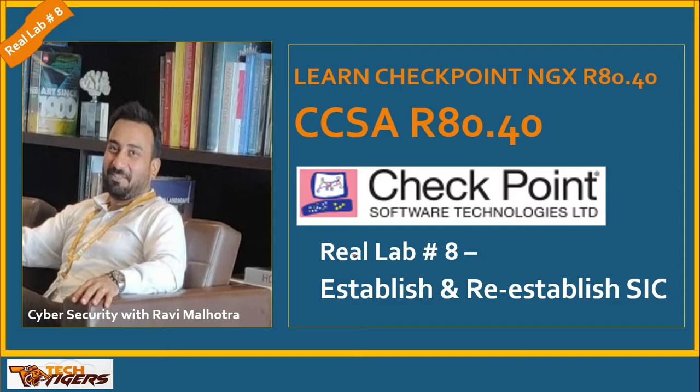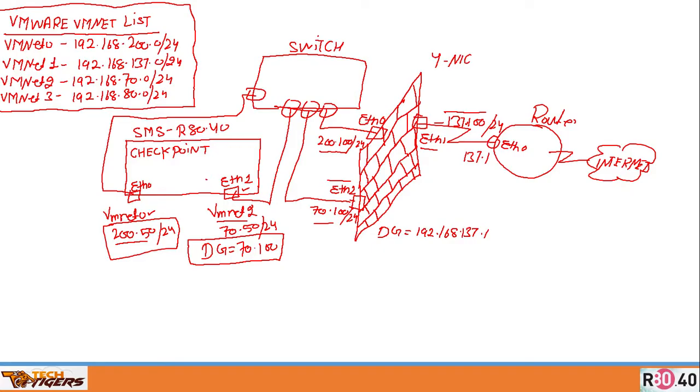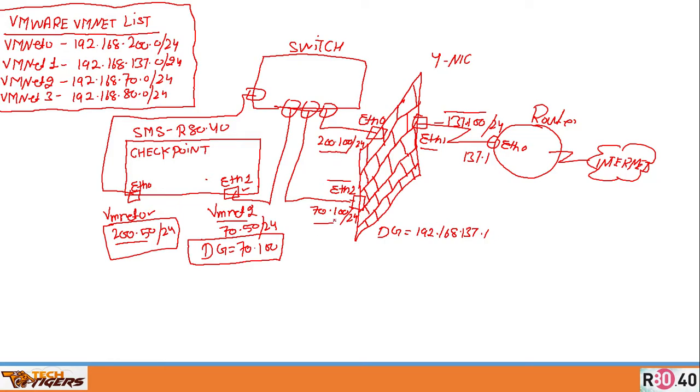That's the standard diagram I'm running throughout all my videos. It's very simple—one smart center server with two NIC cards and a firewall with three NIC cards. My firewall IP addresses all end in 100 as the last octet: 200.100, 70.100, and 137.100. My management is under 50 as the last octet: 200.50 and 70.50. I'm going to build this connectivity over VM net 2 on VLAN 70, connecting to the gateway over IP address 70.100.